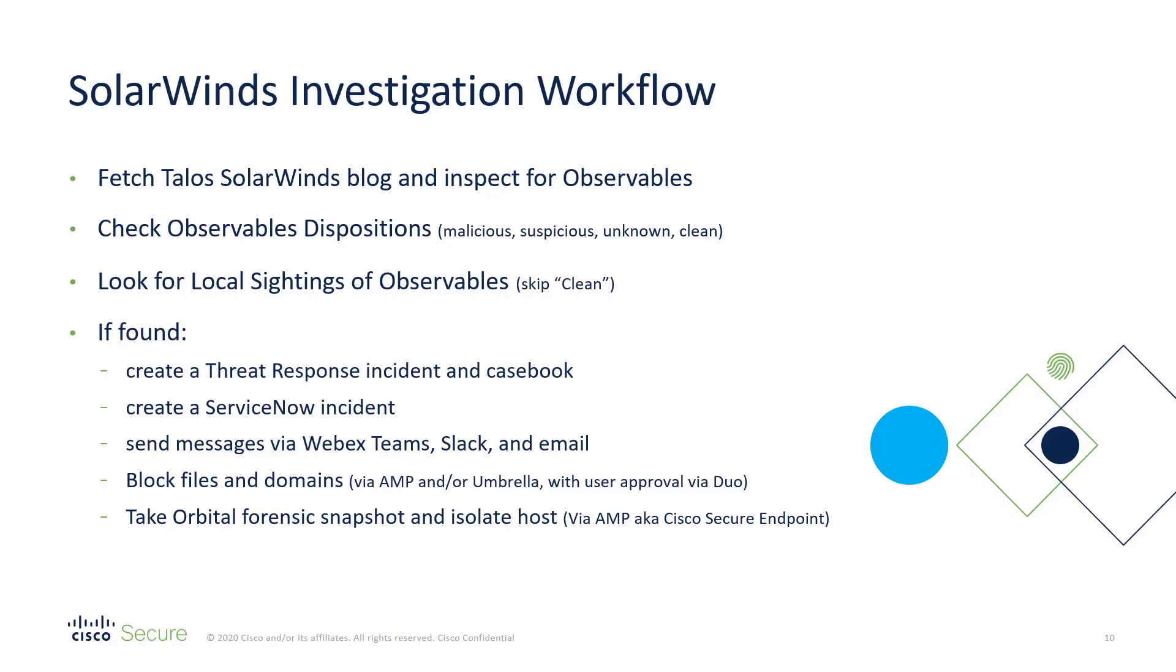These workflows are presented as kind of a template, so when I say that we're going to send messages via WebEx Teams, Slack and email, the expectation honestly is that you would turn off or remove the ones that your organization may not use, but this is a huge head start on getting these kinds of things automated for your organization.